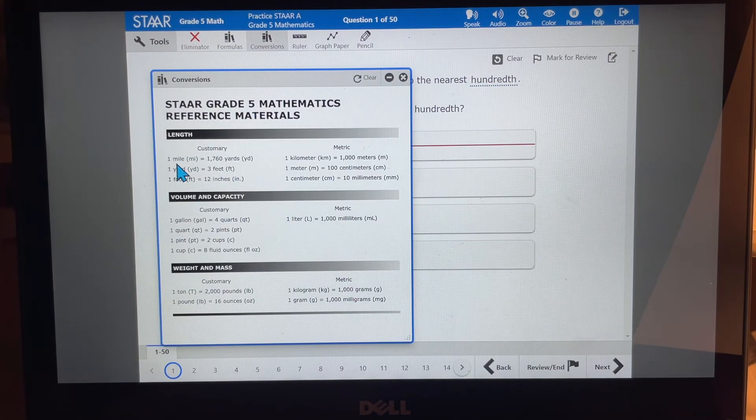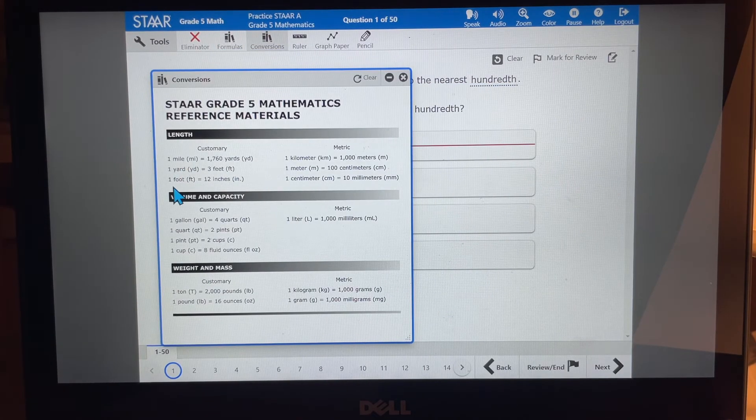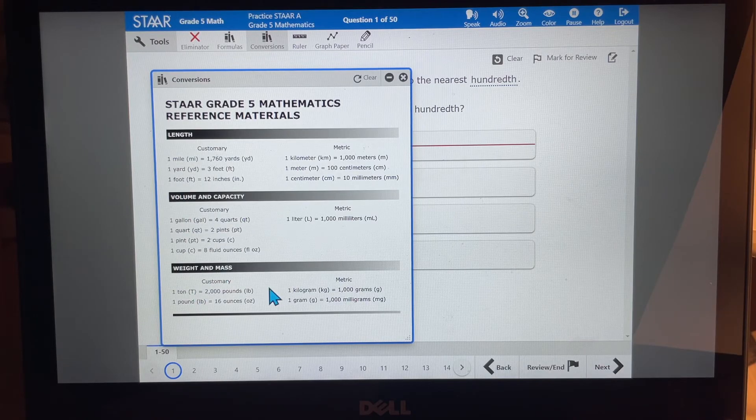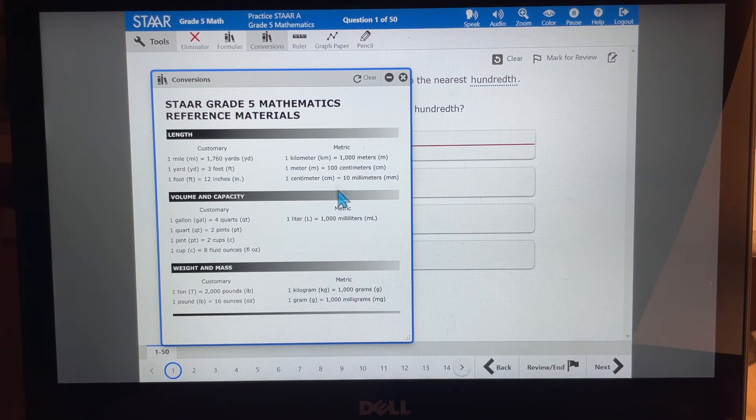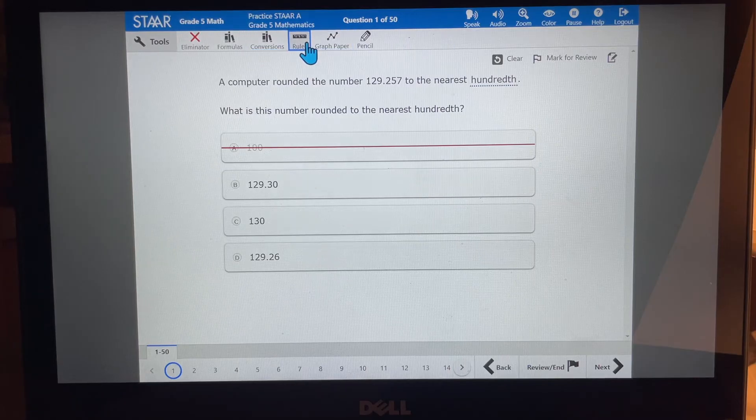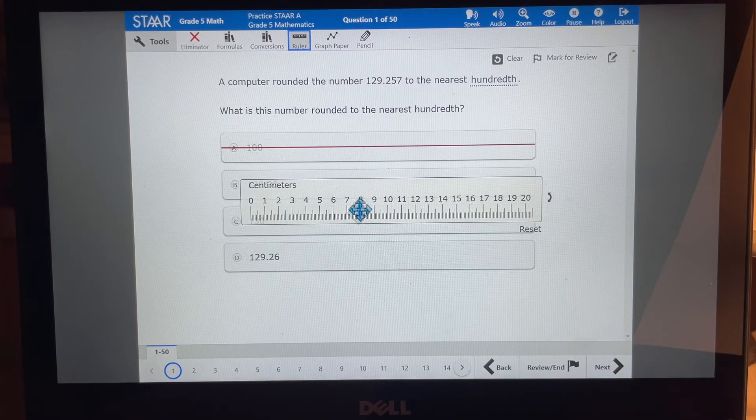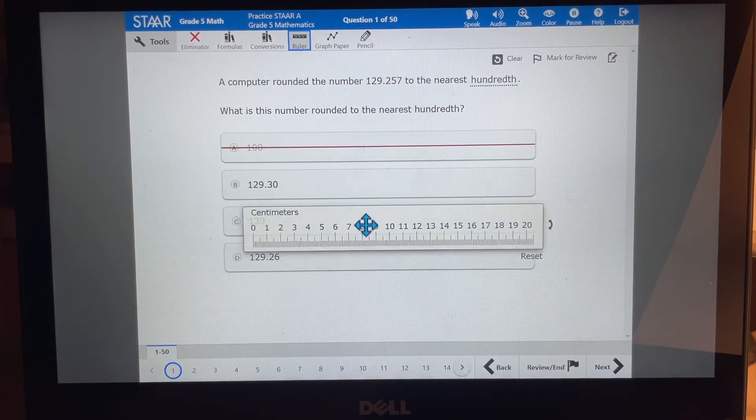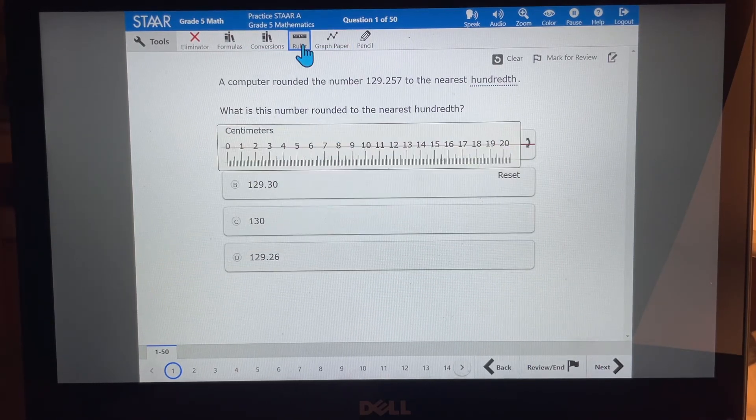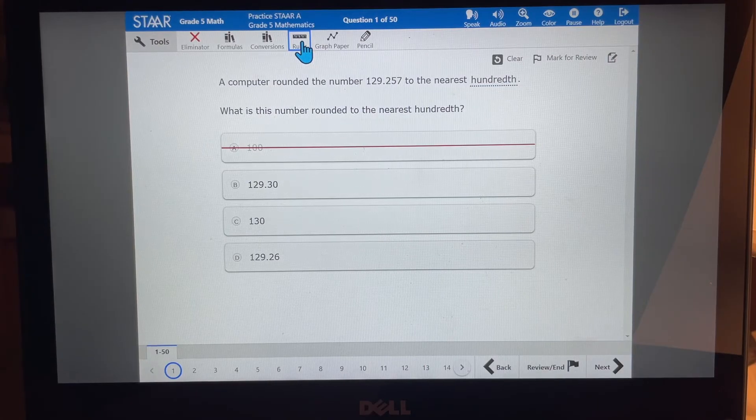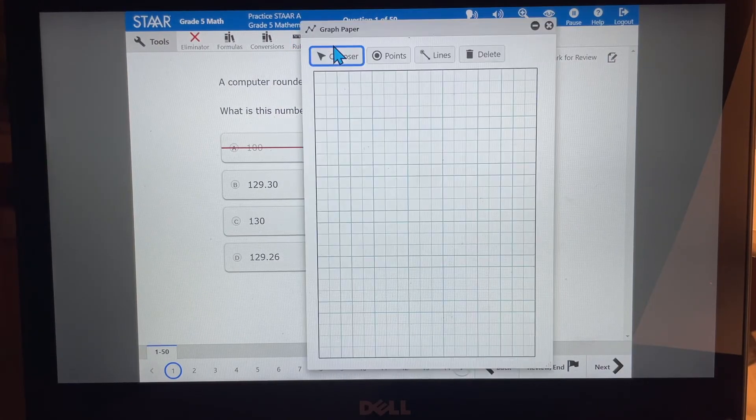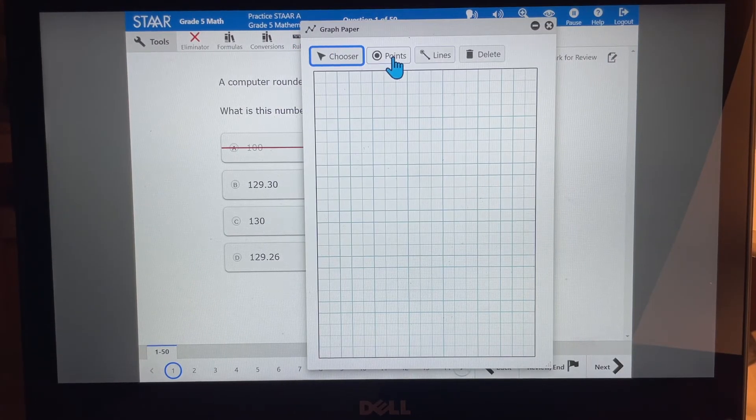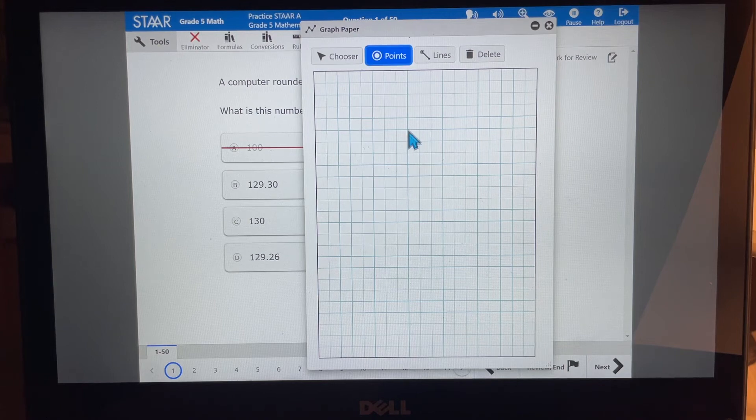We have our conversion table, which is our length, our volume and capacity, and our weight and mass measurements in customary and metric units. We have our ruler that we can use to measure things. And all I have to do is click on it again and it goes away.